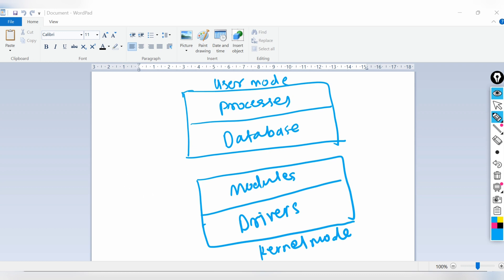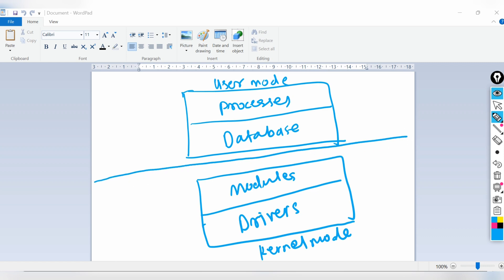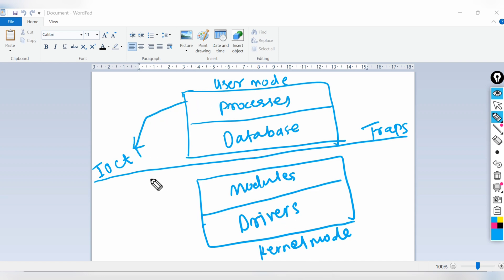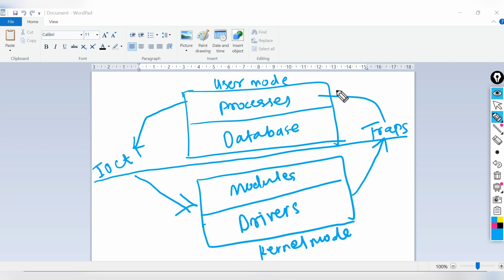These two are connected via two processes: one we call input/output controls (IOCTLs) and one is traps. When the kernel wants to communicate to user mode, it sets the traps and then communicates to the user mode processes.